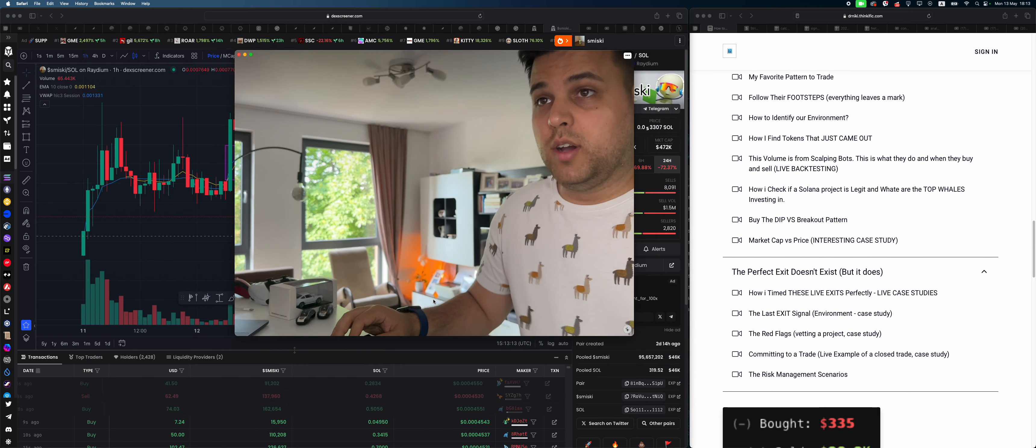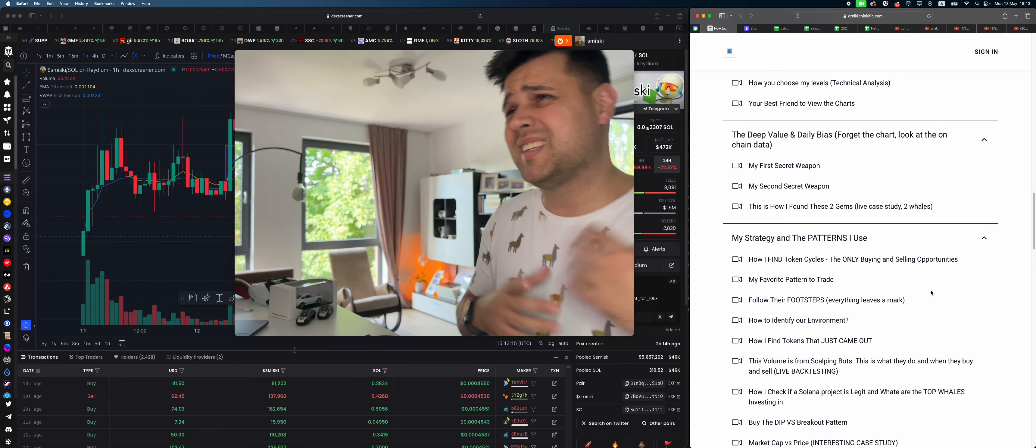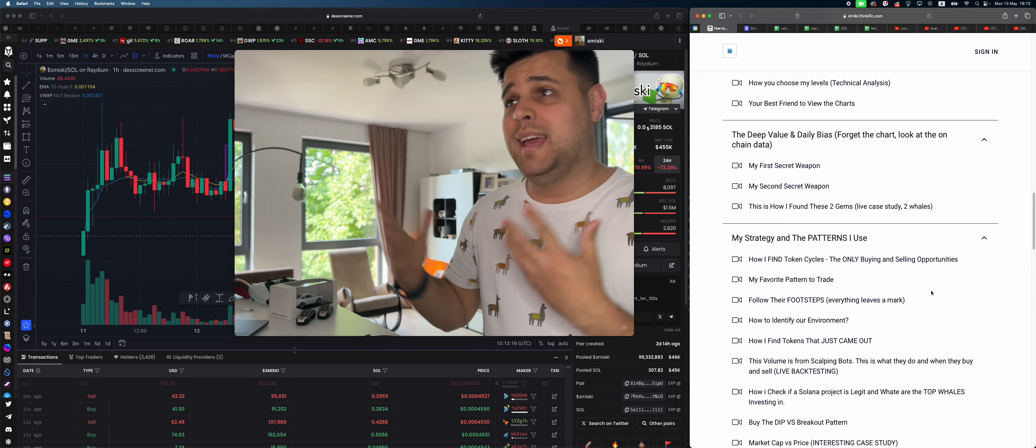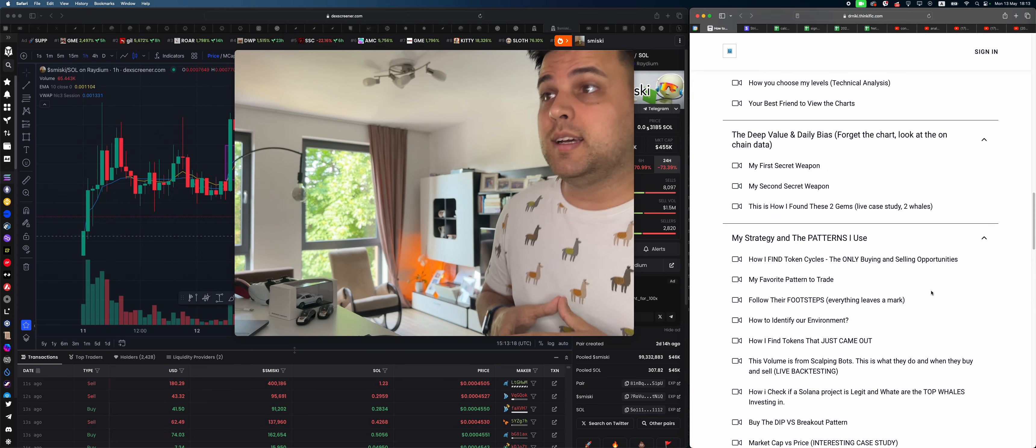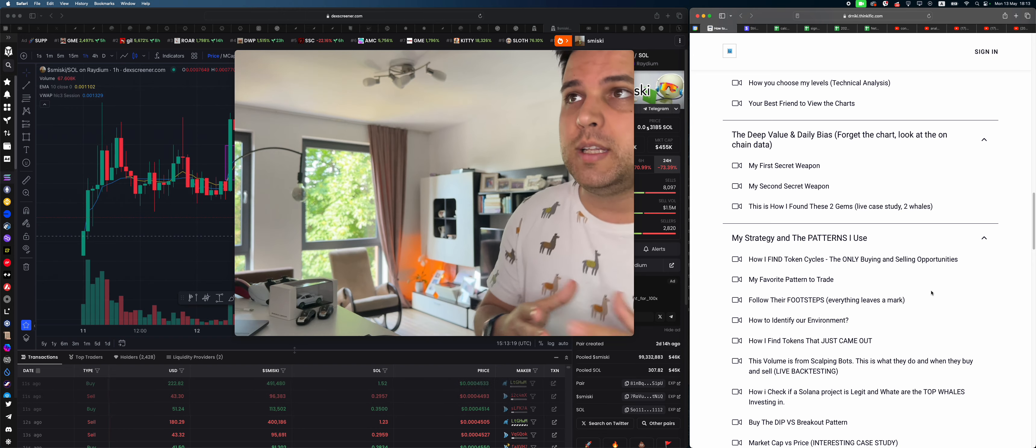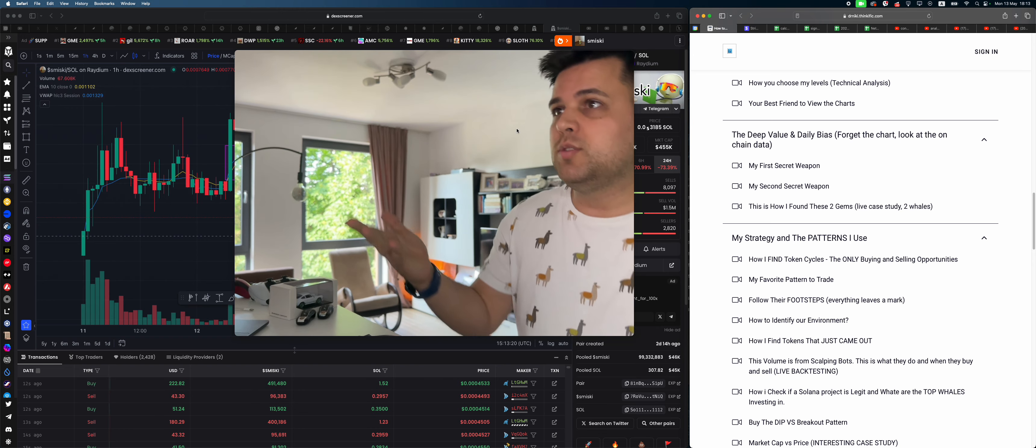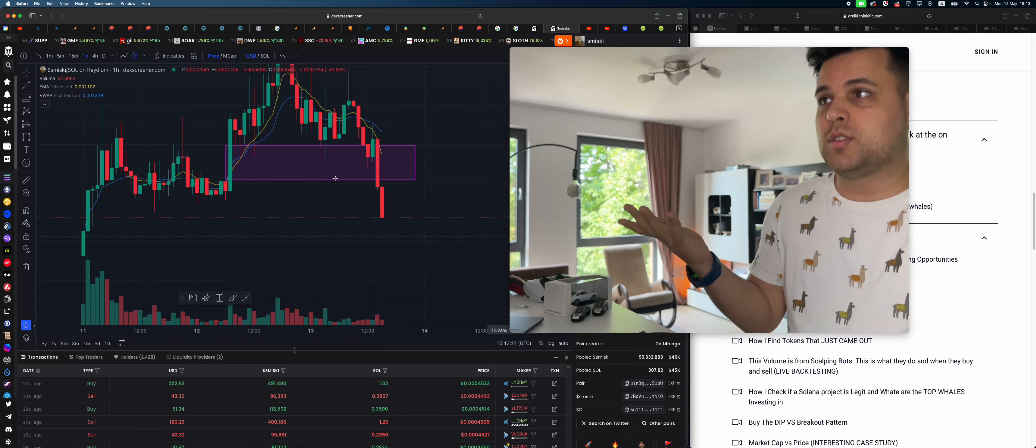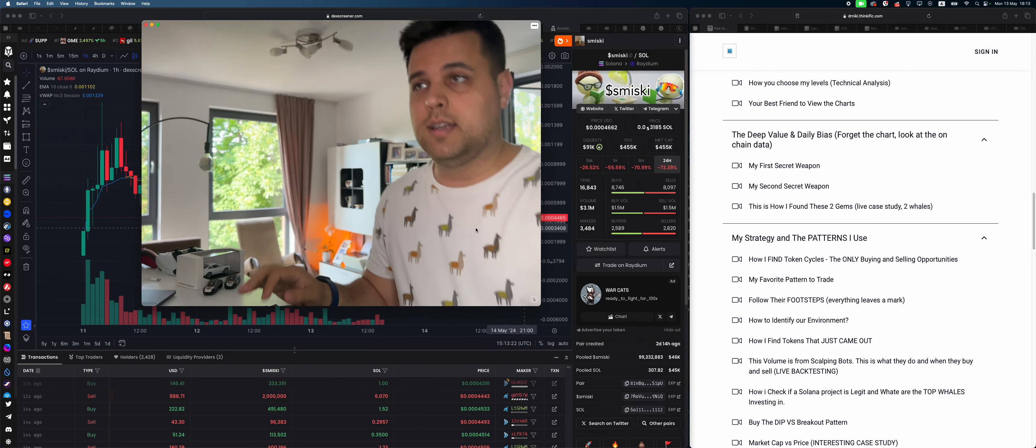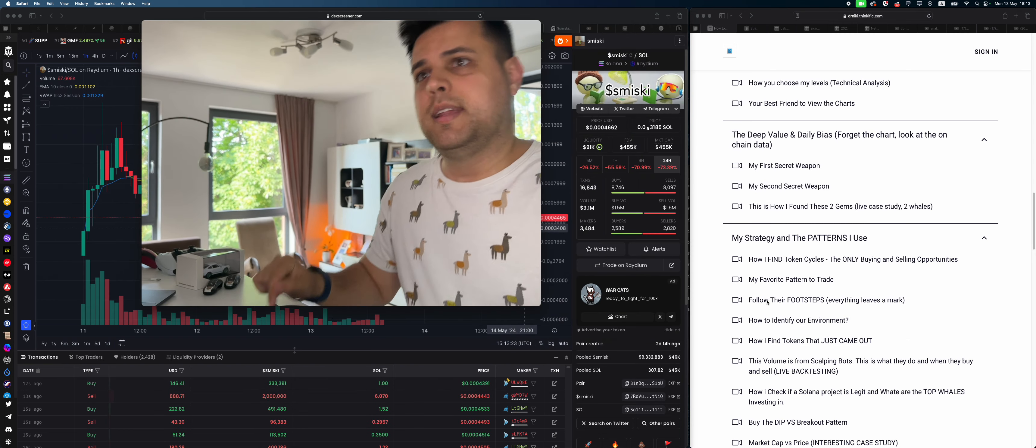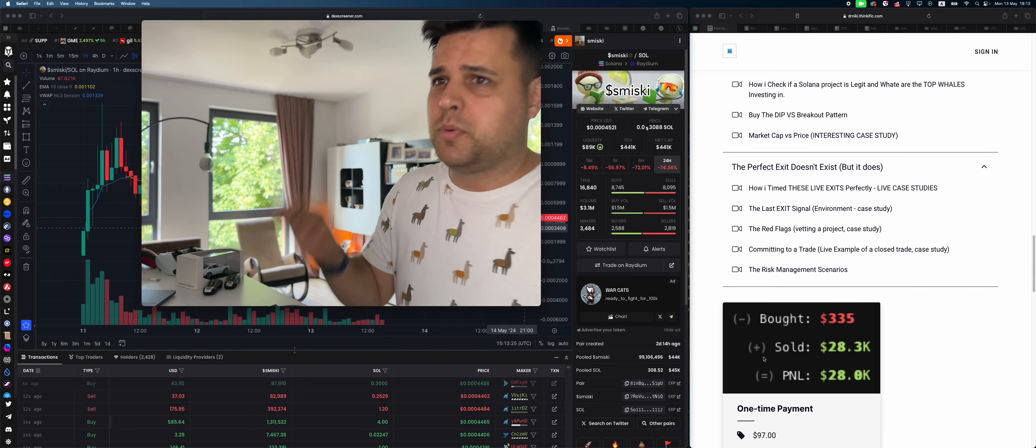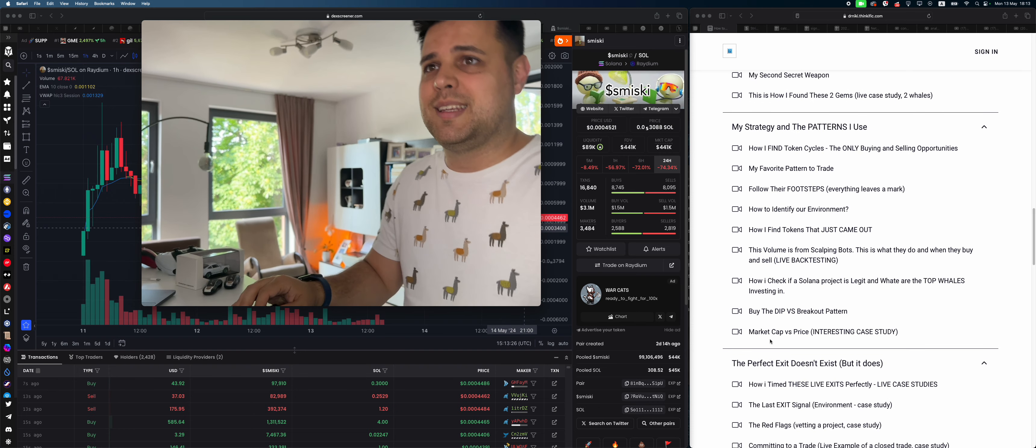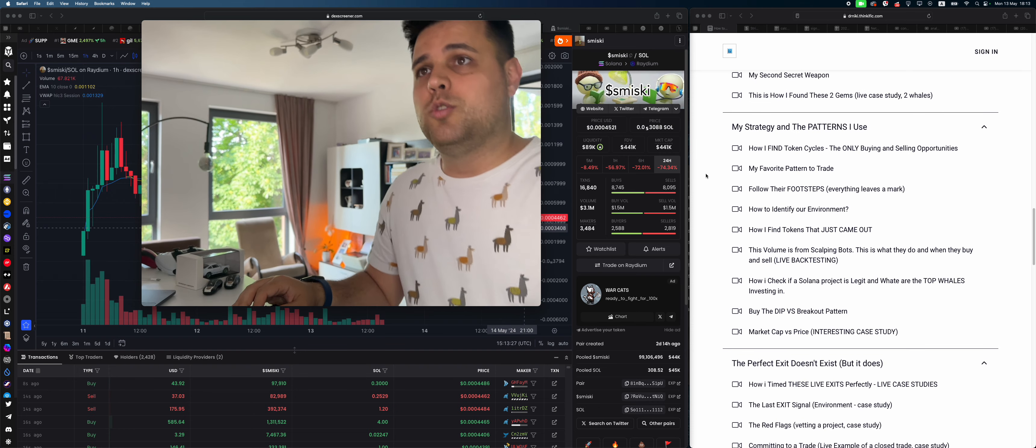If you want to understand how I analyze the on-chain data, what patterns do I look for, how do I get all these things right, use the link in description down below for my course. I made it super accessible for just $97. You'll learn my whole strategy, these are some of the topics.